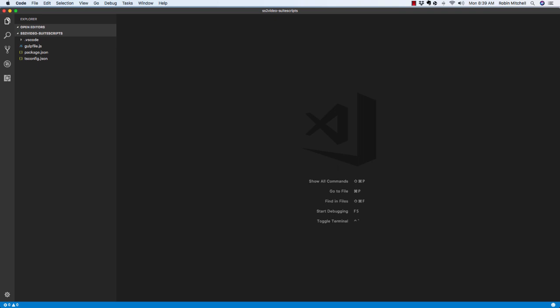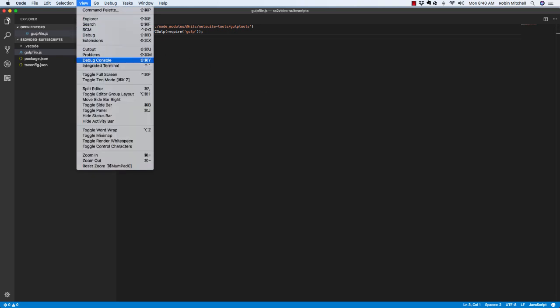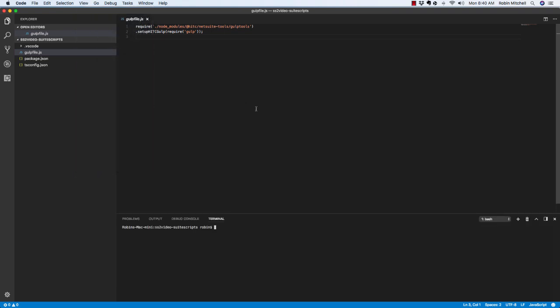The first file I've started here is gulpfile.js. Gulp is a tool that automates uploading groups of files. Go ahead and copy these two lines of code into your file. Also here, I'll mention that you may need to install Gulp globally if you haven't already. To bring up a terminal in VS Code, you can use the View Integrated Terminal menu option. From here, you can install Gulp with the command npm install hyphen g gulp. This should take 10 seconds or so.